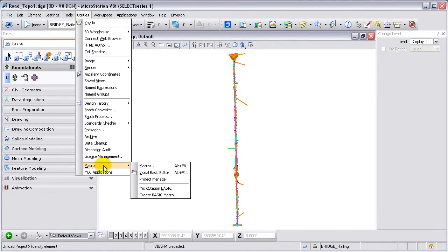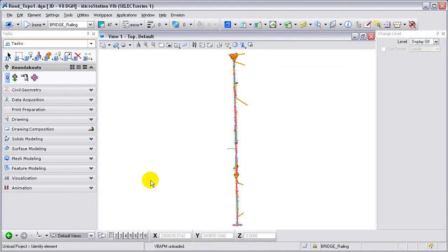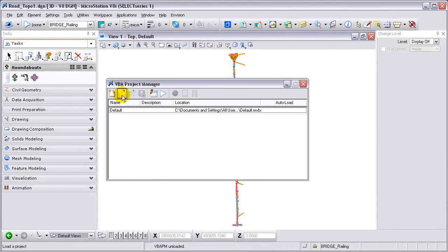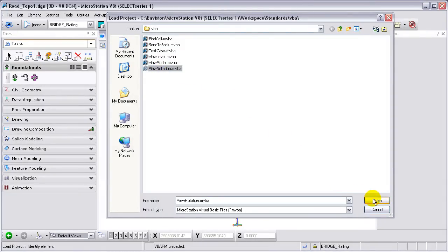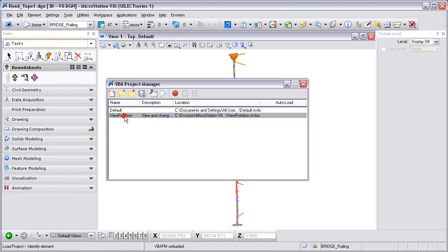After going to our website and downloading the macro, you can go to the Utilities pull-down and open up the Project Manager. We're going to open up View Rotation and load that project.